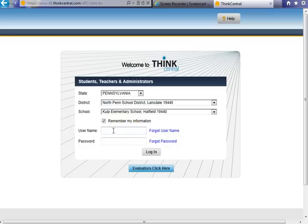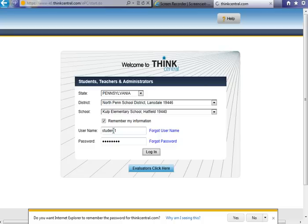For the username and password, it is your child's ID. I am going to use a generic password and username right now to show you what you will have access to.